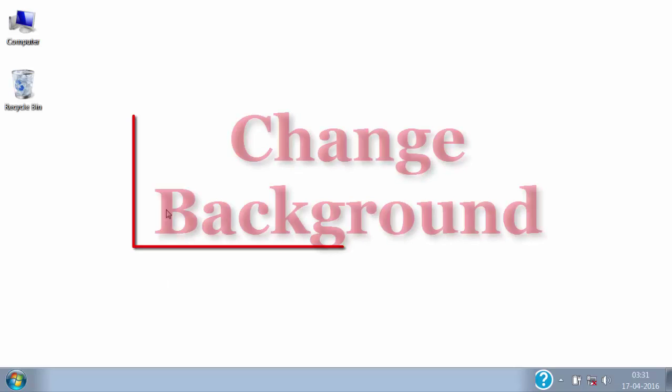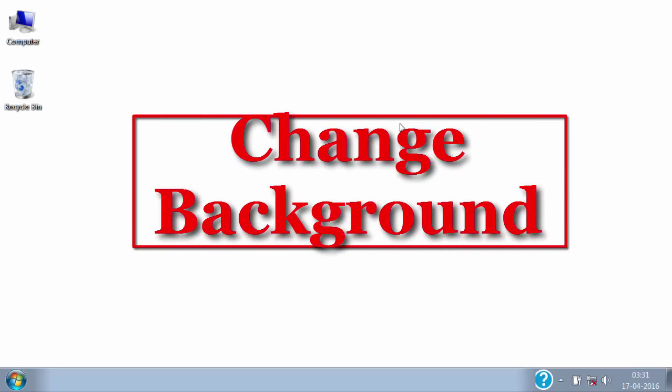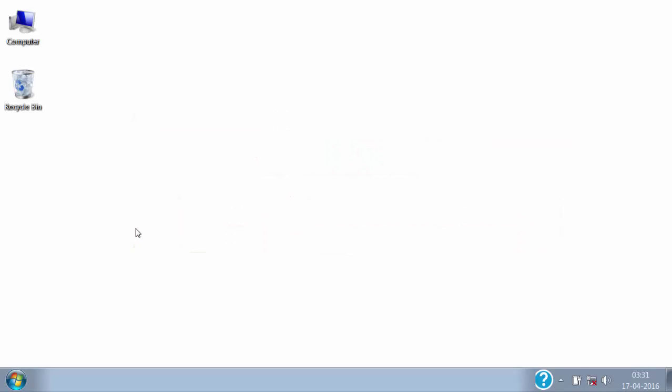Let's see how to change the desktop background. Here you can see, currently I have the desktop background set to white color. We can change it by another color or by the other favorite image of yours.